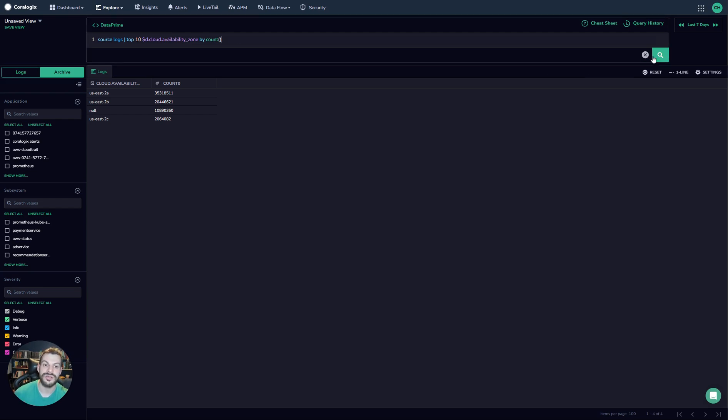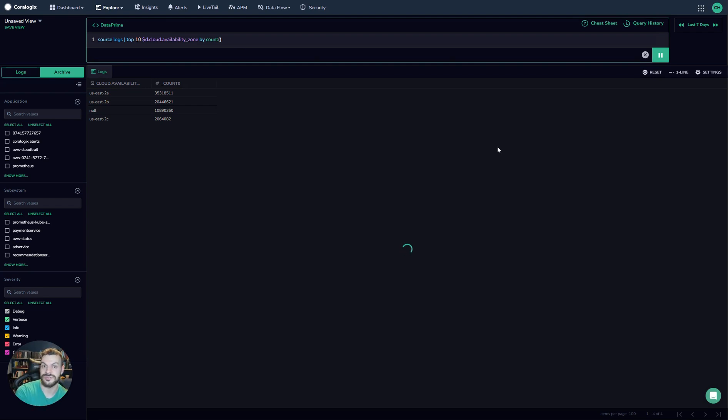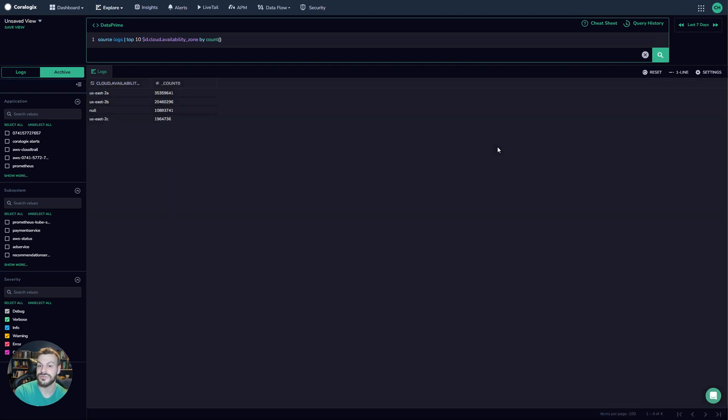So we're querying straight from the archive here and this query usually is very quick. And bear in mind this is going straight to cloud storage and then back again. Only a few seconds and looking at millions of logs there.